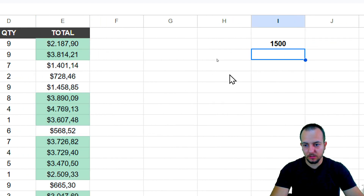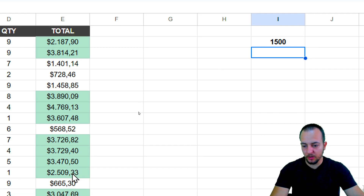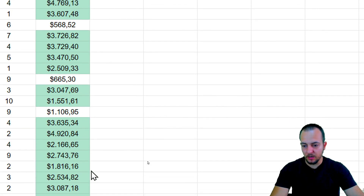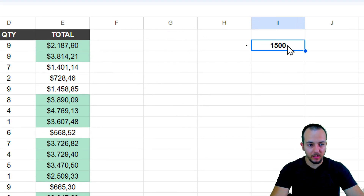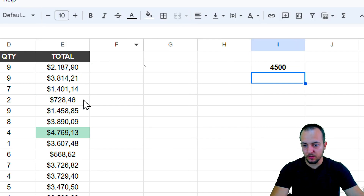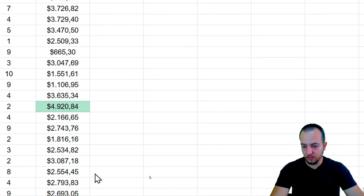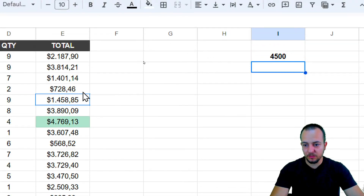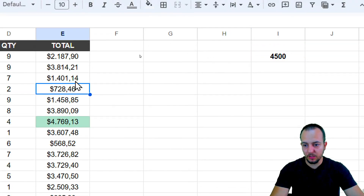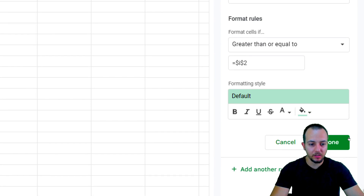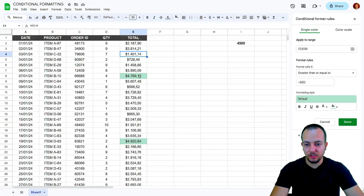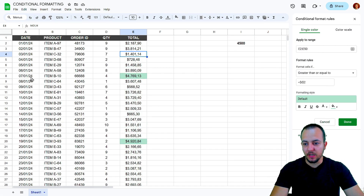Now whenever I change the value in I2, the formatting updates automatically. Setting it to 1500 highlights more numbers; changing to 4500 highlights fewer. That's the first method — highlighting individual cells based on a dynamic criteria.